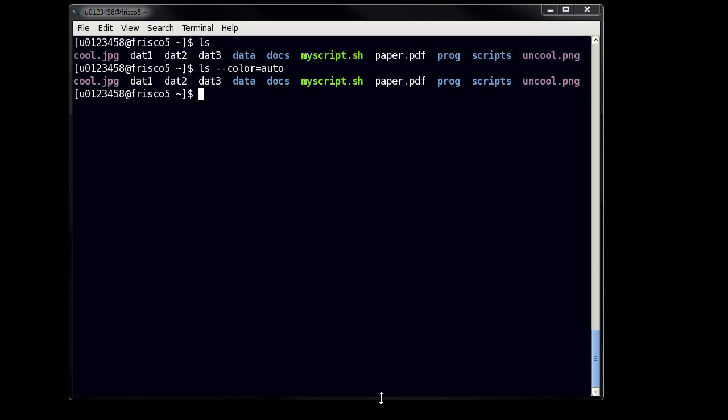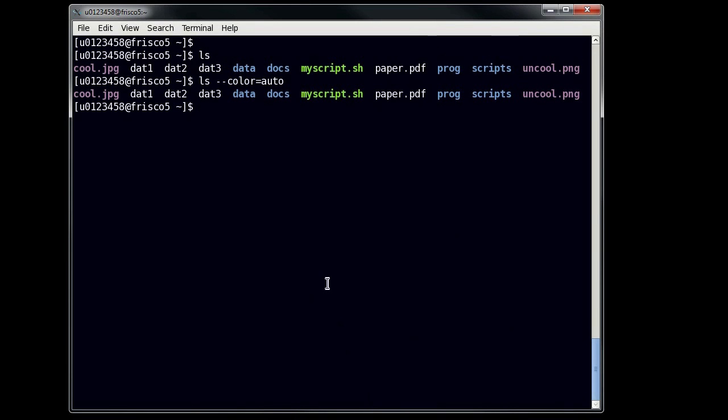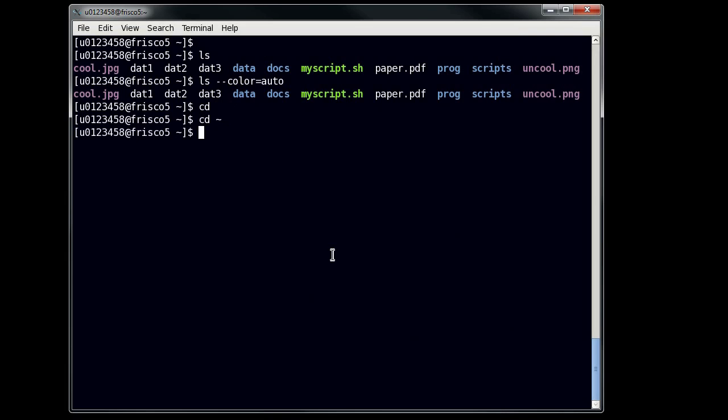So the first question to ask is how to navigate. You can navigate using the command cd, which is change directory. So if I type in just cd by itself, where does that take me? cd by itself takes me to my home directory. You can get there by going to cd tilde as well, and that will take you to the same place.